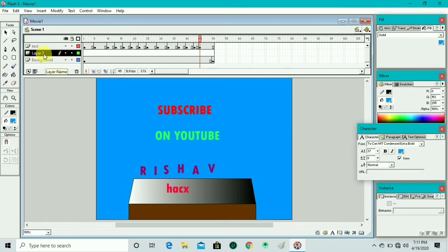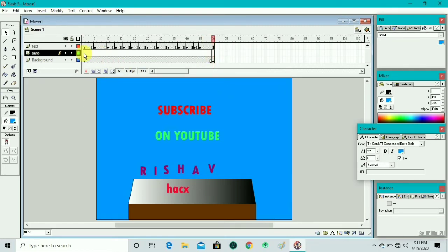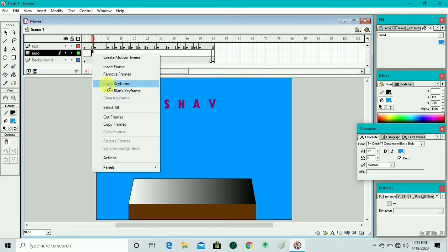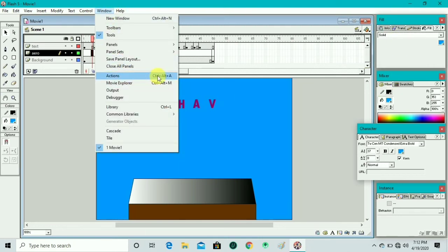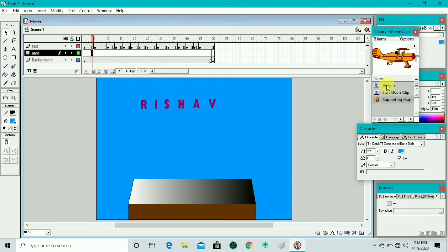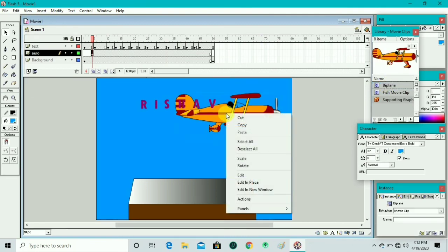We insert a new layer, double-click to rename it 'arrow'. We move to frame 50 and insert a keyframe, then go back to the first frame and insert a keyframe again. Then we go to Window and open Common Libraries.